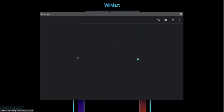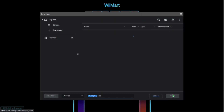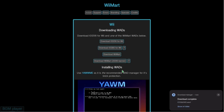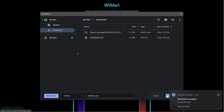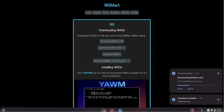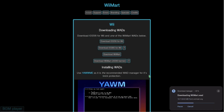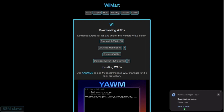We're going to click on the first one and save that to our Chromebook or whatever device we're using, then download the Wii Mart file as well. Once they're done downloading, we'll open them up and drag them onto our SD card.